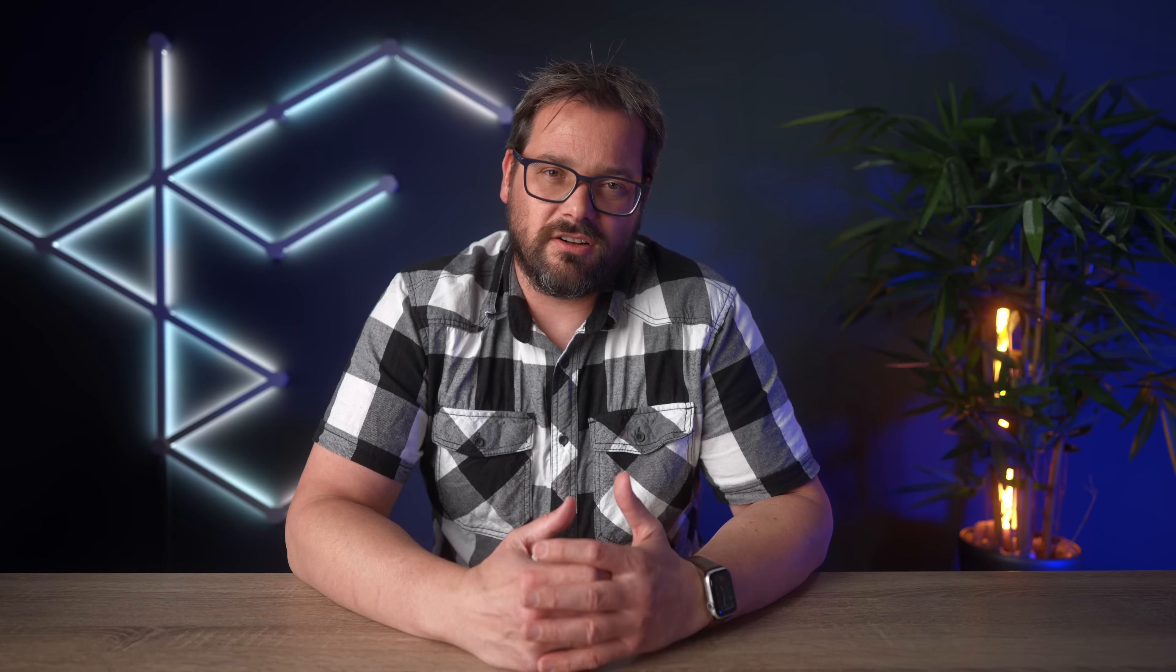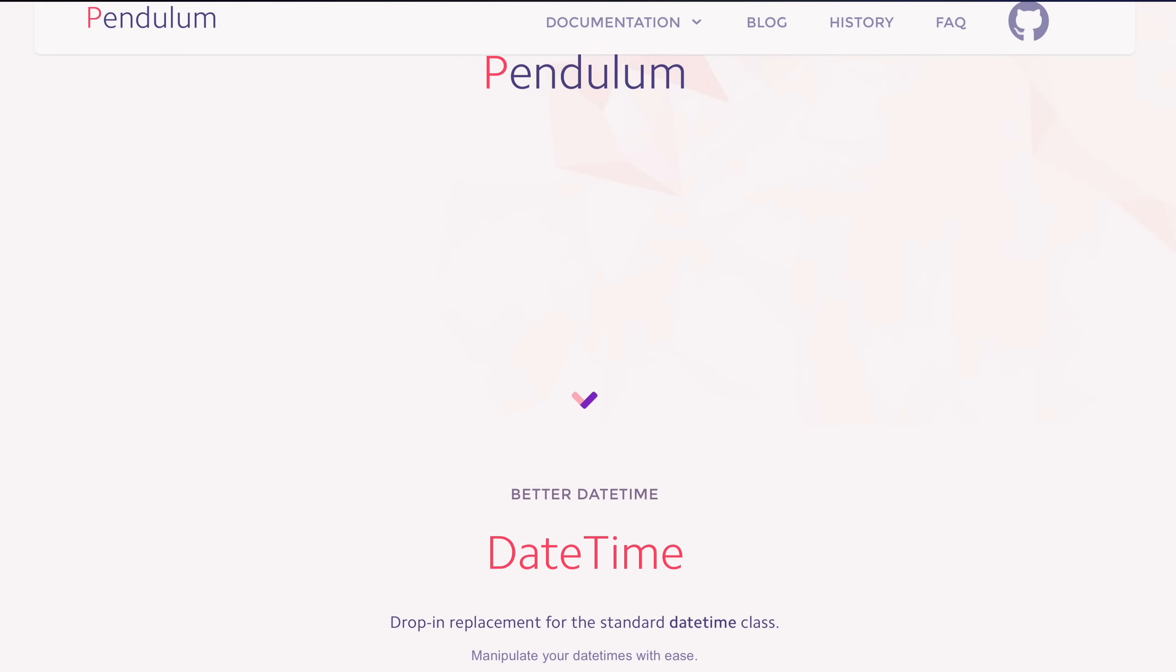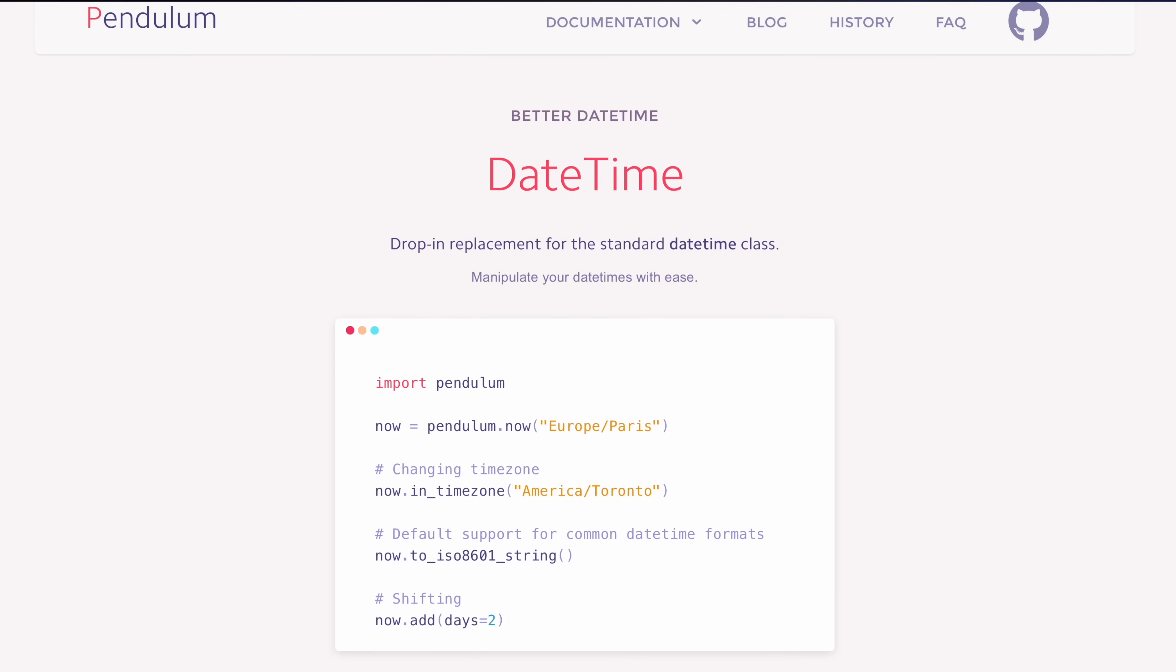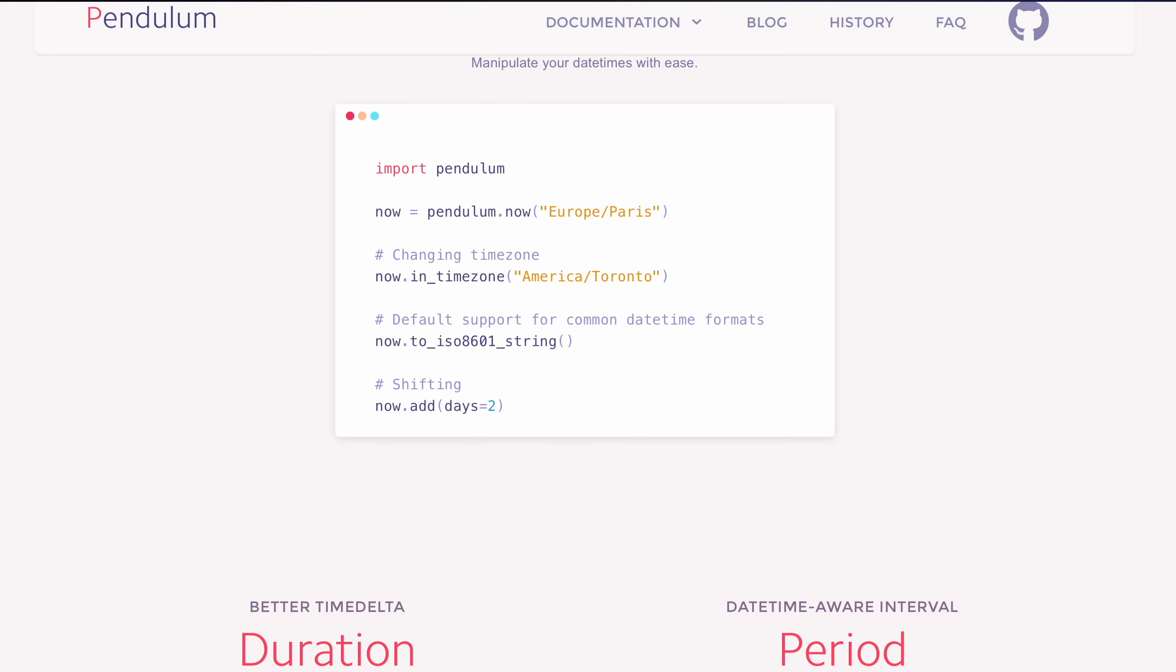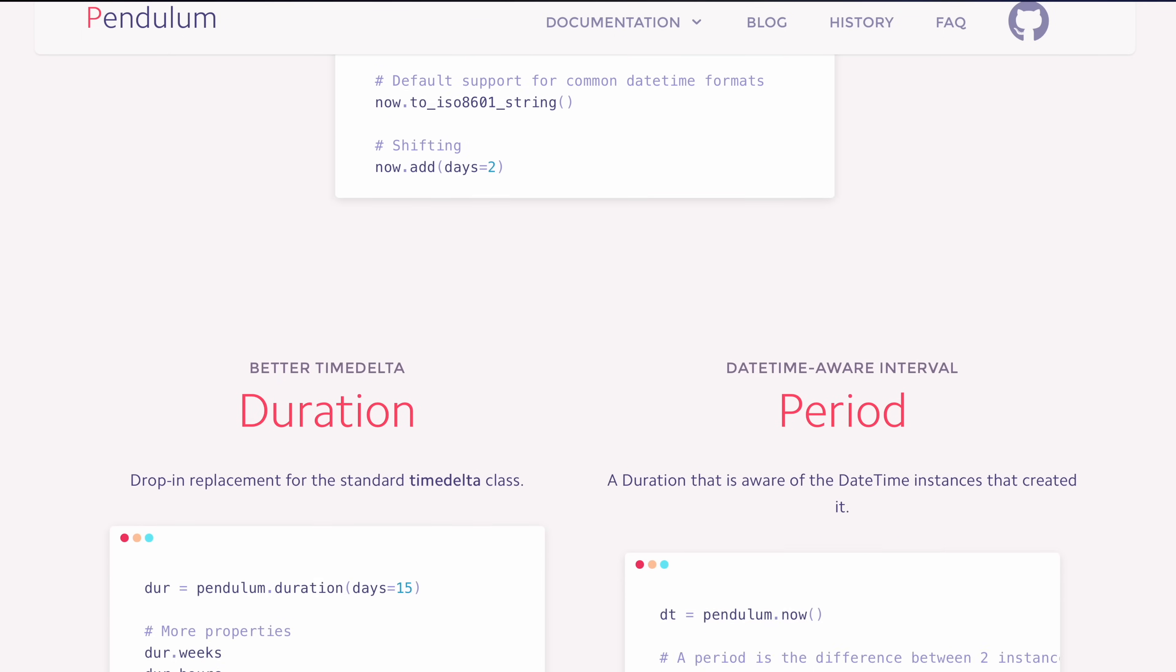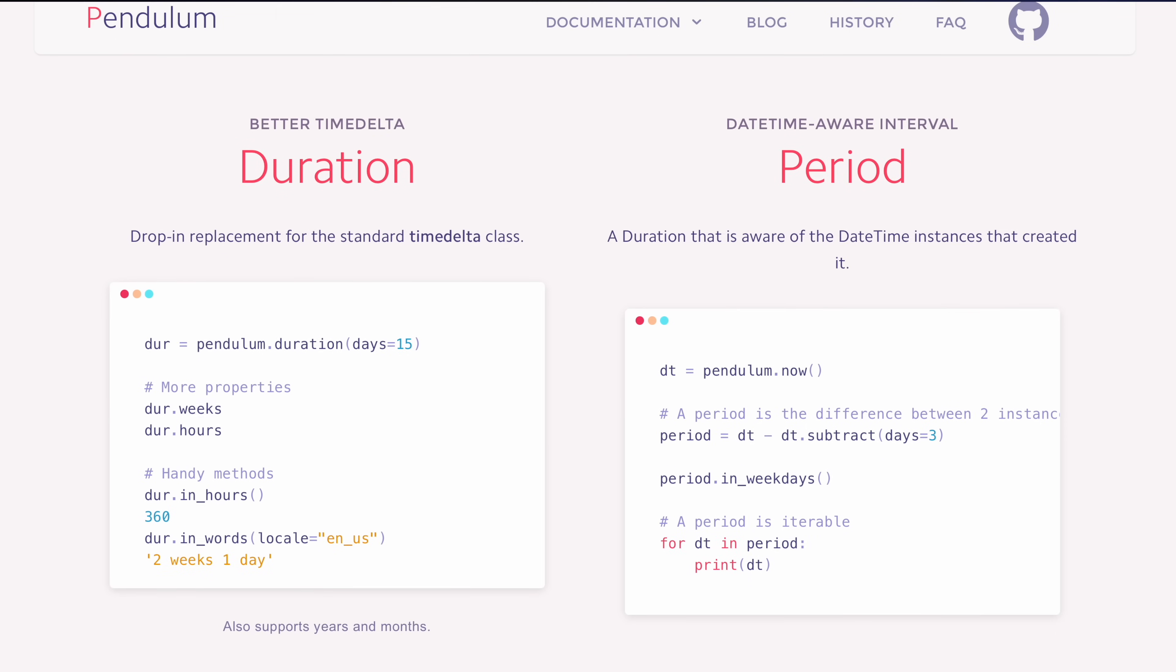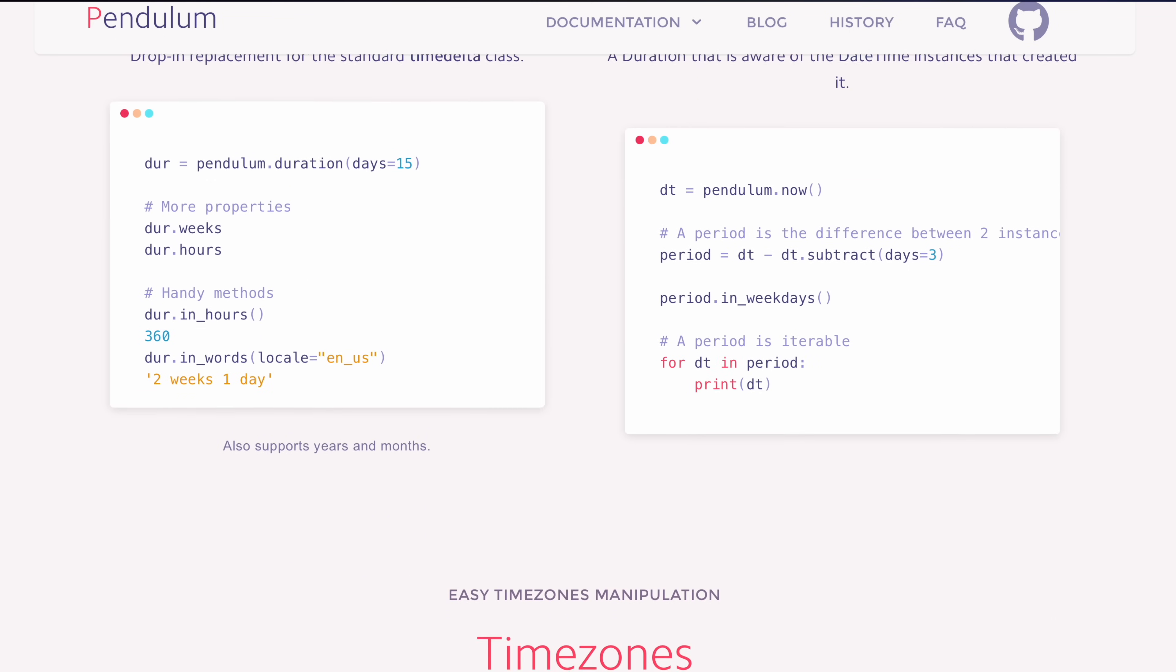People have developed alternative packages that deal with dates and times such as Arrow, Delorean, and Pendulum. These packages generally offer a nicer interface than the standard datetime package. I won't go into detail for each of these packages since they all mostly try to solve the same limitations, but I am going to take a closer look at Pendulum today.